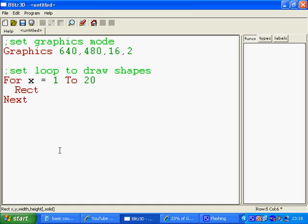So the arguments for rect are x, y, width, height, and solid. If an argument is in square brackets, that means it's optional, which means you don't have to actually specify it.